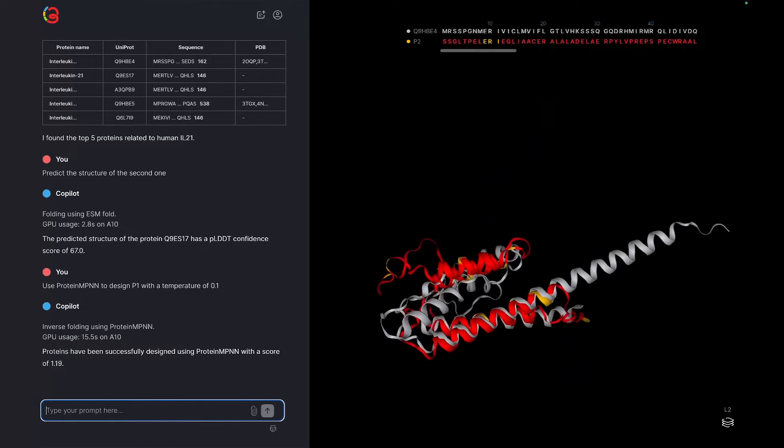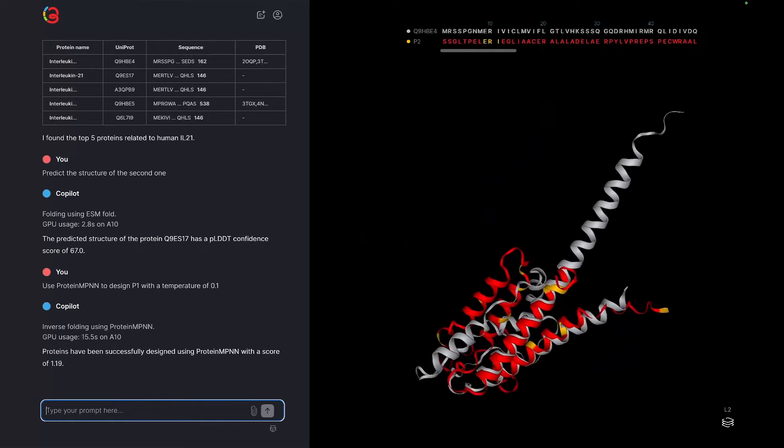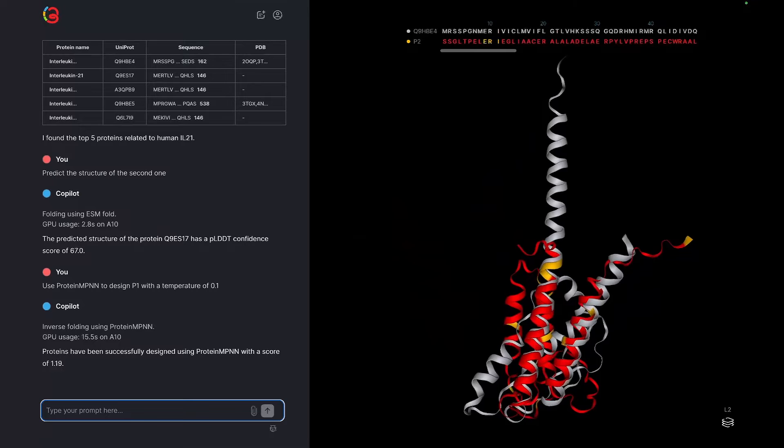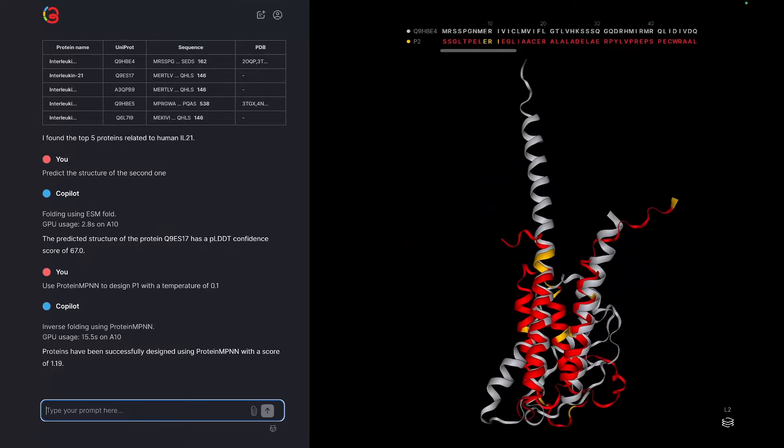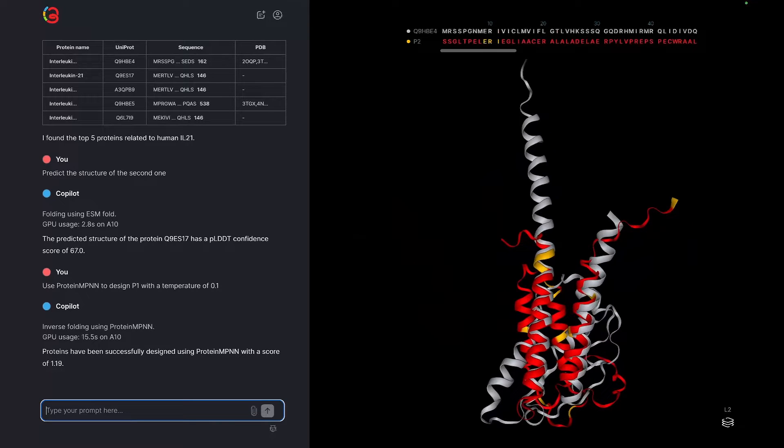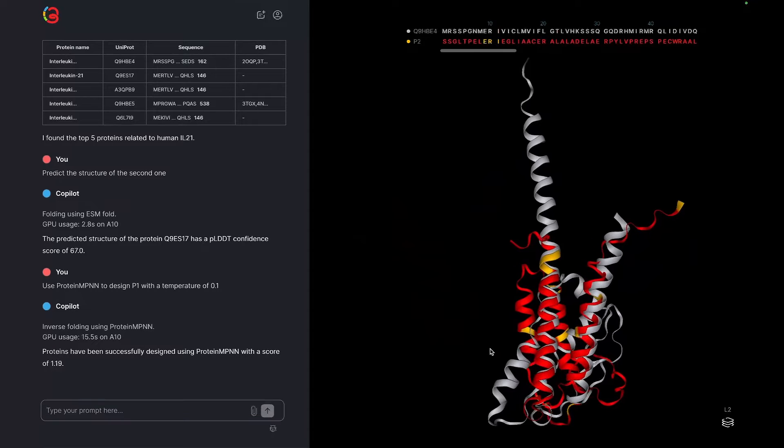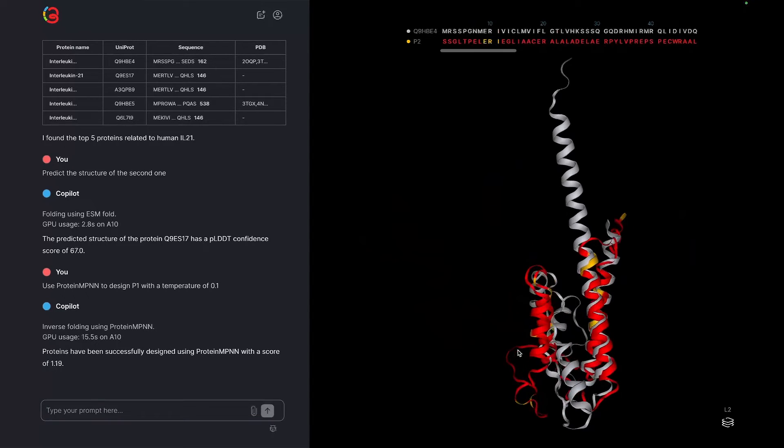This temperature ranges from 0 to infinity, but for protein MPNN, temperatures above 1.0 typically result in random sampling, so it's suggested to stay well below that.